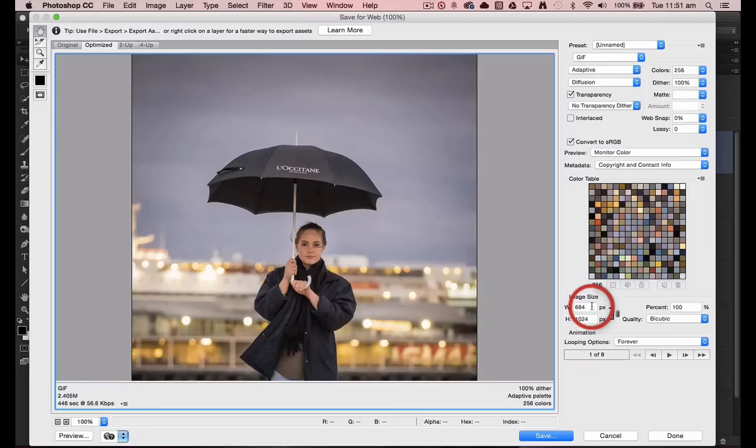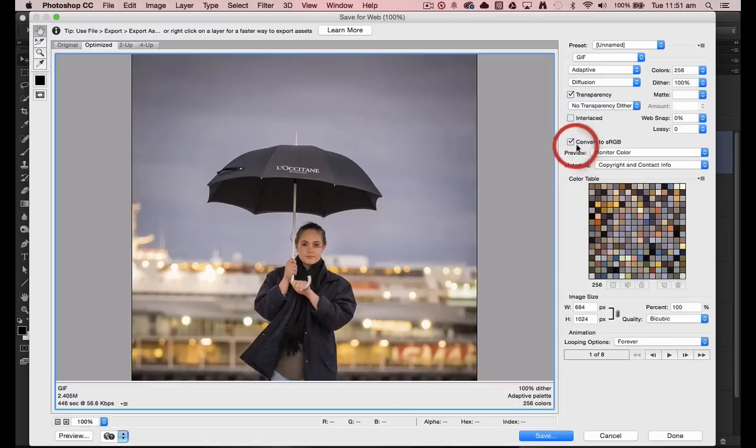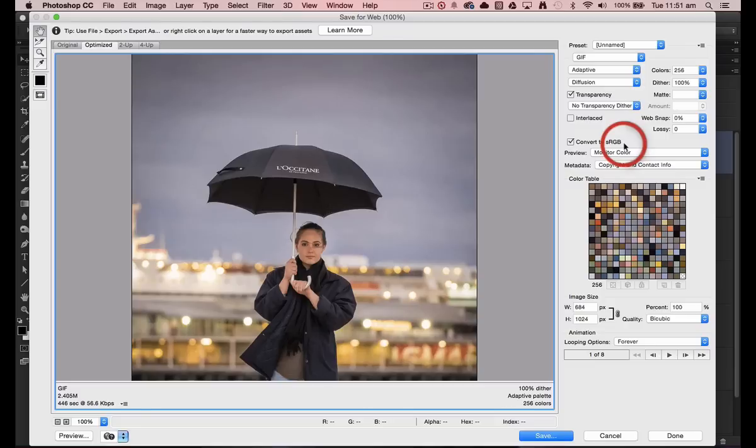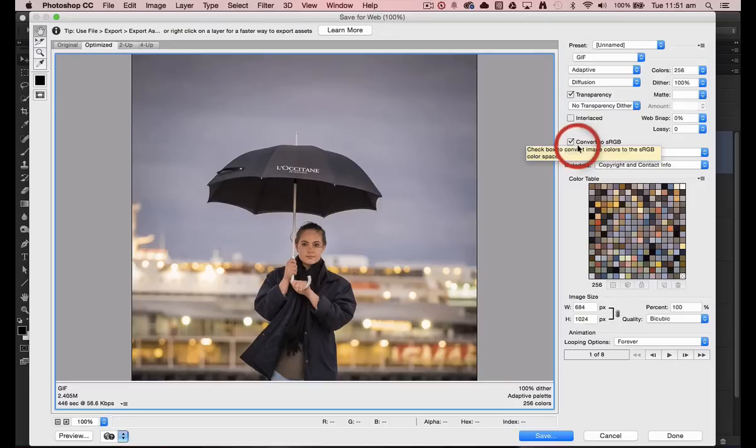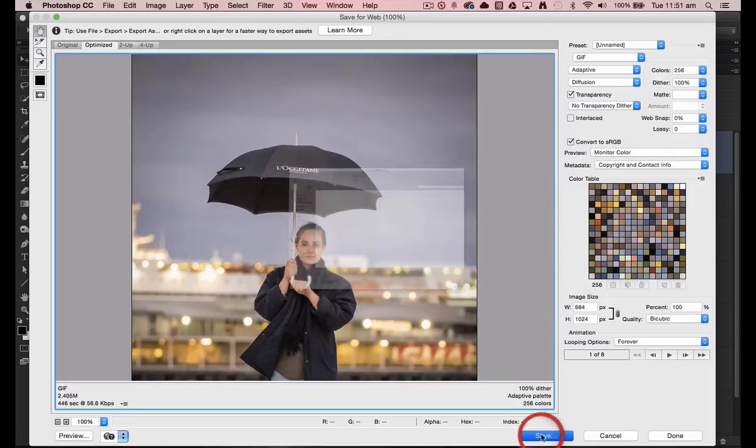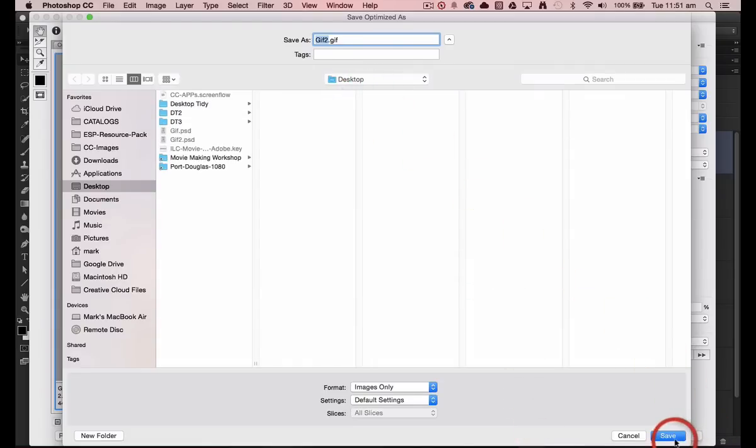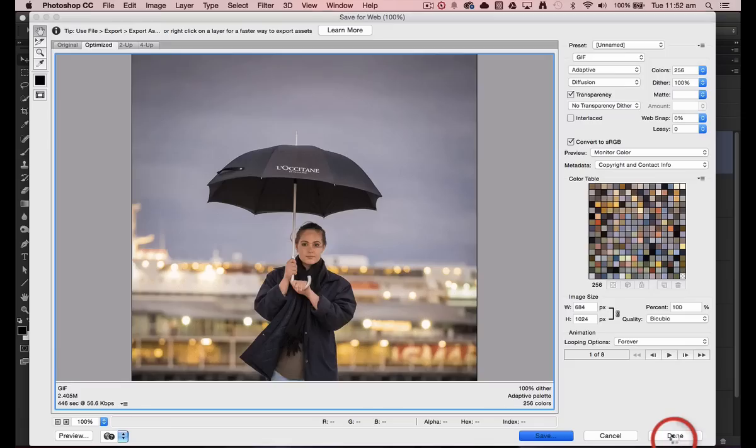So all I need to do now is make sure also you've selected 'convert to sRGB.' Otherwise, you may notice a shift in your colors when it's playing in a web browser. You don't really want to be working in one of the larger color spaces like Adobe RGB. So just remember to convert this to sRGB if needed. And then I'll hit save. And again, I'll save this onto the desktop and hit save.